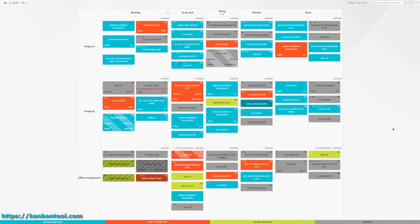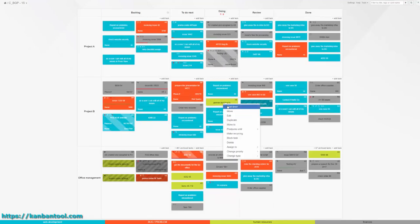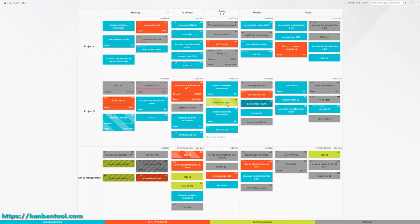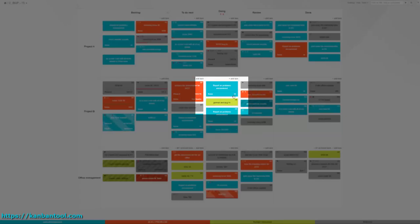Task cards on which someone is currently working and running a timer get animated diagonal lines across them, clearly showing the ongoing work in progress.